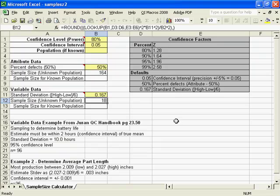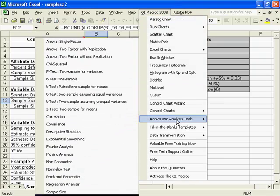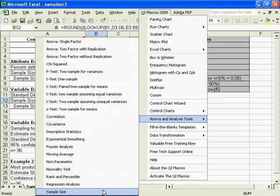If you need to calculate a sample size, you can do so with our sample size calculator. The QI macros, go down to ANOVA tools and choose sample size.